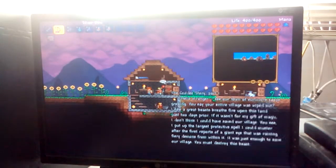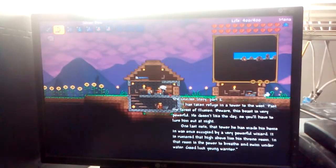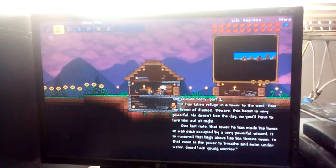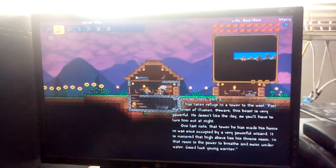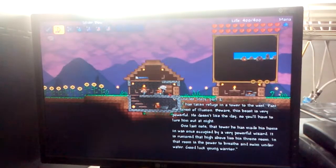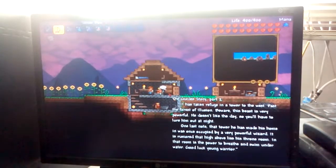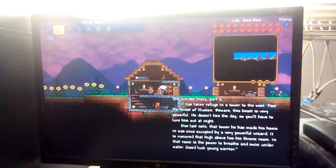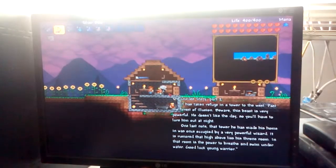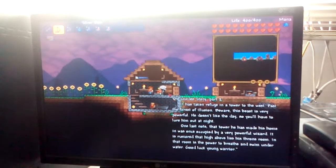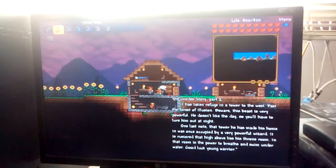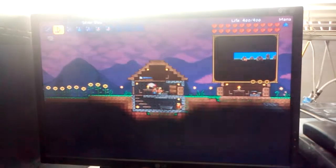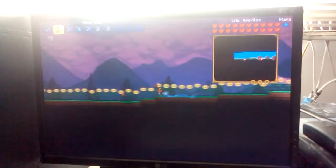So am I supposed to talk to the guide? I'm not really sure. Oh, here. You must destroy this beast. Okay. They had taken refuge in a tower to the west, past the fortress of Belizean. Beware, this beast is very powerful. He doesn't like the day, so you'll have to lure him out at night. One last note, the tower he has made his home and was once occupied by a very powerful wizard. It is rumored that high above the side lies his throne room. In the room is the power to breathe and swim underwater. Good luck, young warrior. Thanks, Mr. Guide. Have fun in your chair.